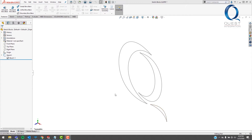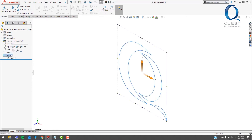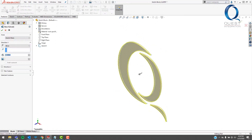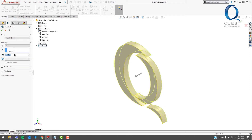First, we're going to need to extrude this sketch, so I'm going to click on the sketch once and then come up here and select Extruded Boss Base. Let's bring that out a half an inch and accept it.